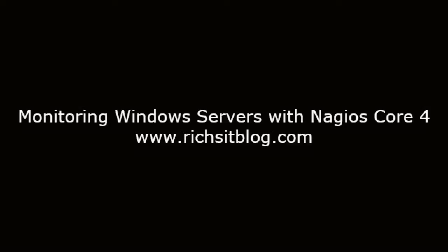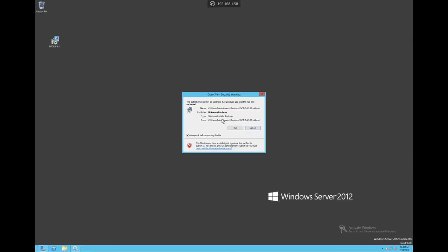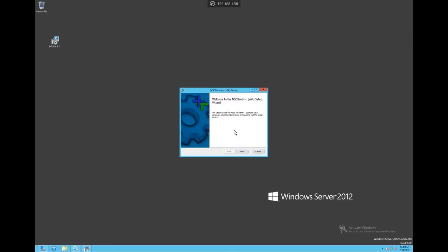Hi, this is Rich with RichesITblog.com. Today we'll cover monitoring Windows servers with Nagios Core 4. The first thing we need to do on our Windows server is to install the NSClient++. This is an agent that will communicate information to Nagios.